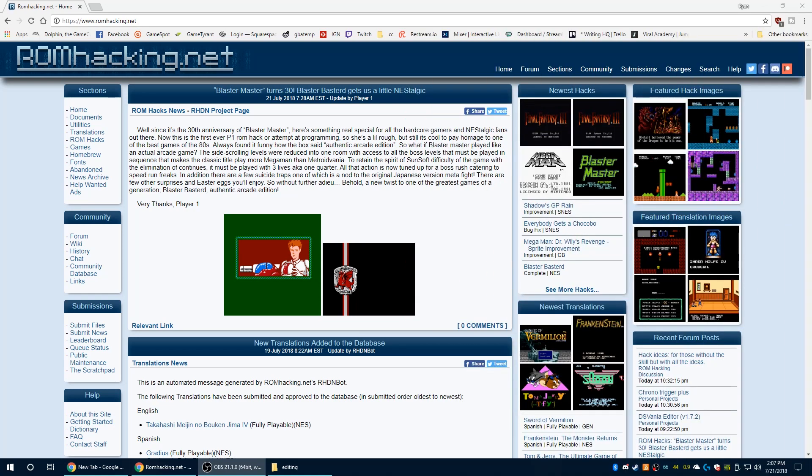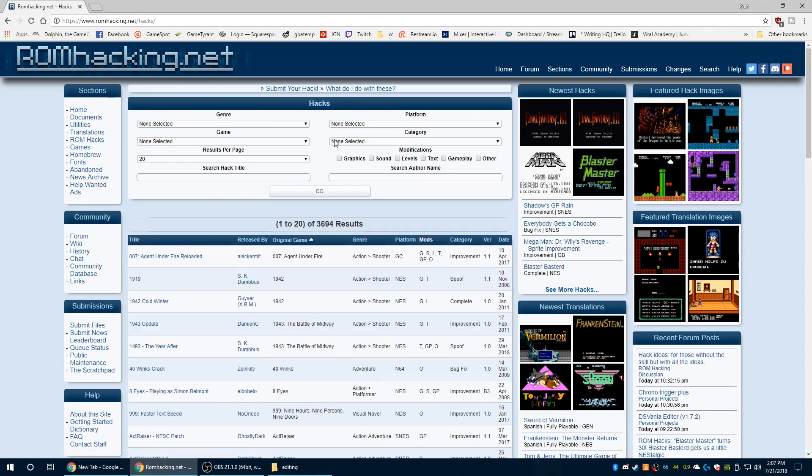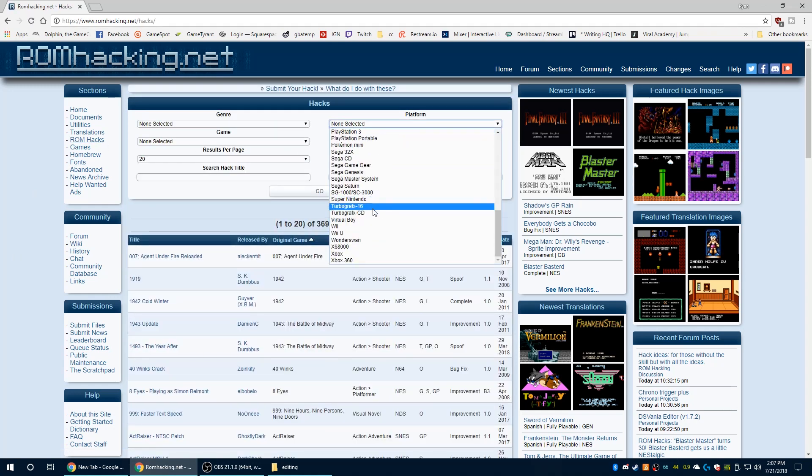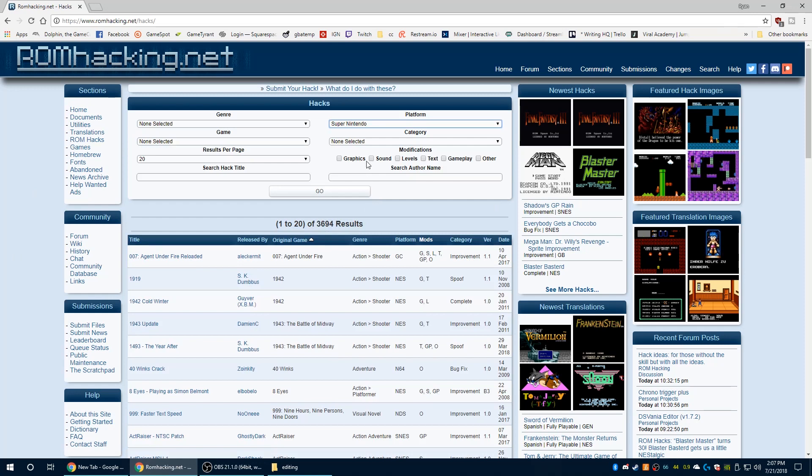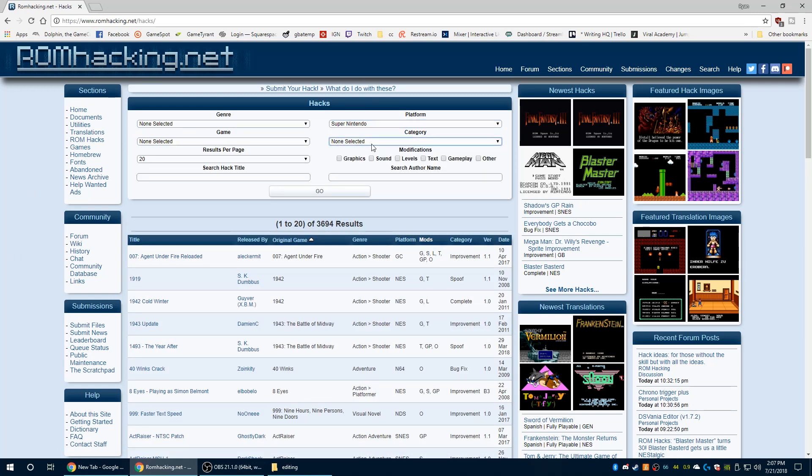Alright, so the first thing we're gonna do is head over to romhacking.net and this is where we're gonna find all of our MSU1 audio patches. So for today we're going to actually do Super Mario Kart, but if you want to find more audio hacks just go to romhacks, choose Super Nintendo and select sound as your modification.